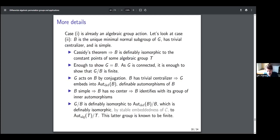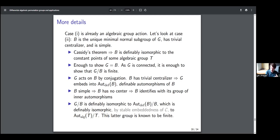What we conclude is that G/B is definably isomorphic to Aut_def(B)/B, and by stable embeddedness of the constants, this is definably isomorphic to the group of algebraic automorphisms of T over T, where T is the algebraic group corresponding to B. This latter group is known to be finite. Therefore Aut_def(B)/B is finite, which is isomorphic to G/B, so G/B is finite, and because G is connected, G = B. We're done. Case three is similar but a bit more complicated. This is how we do one case of the reduction of a definably primitive group action to an algebraic group action, and then you reduce to definably primitive and you get Borovik-Cherlin.